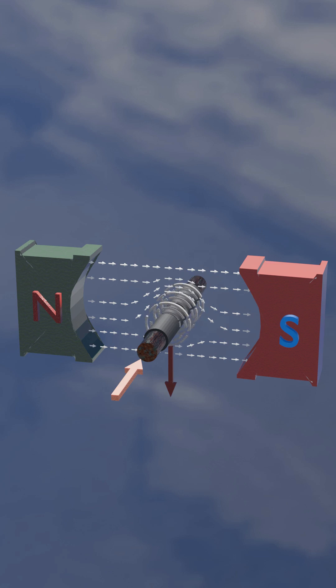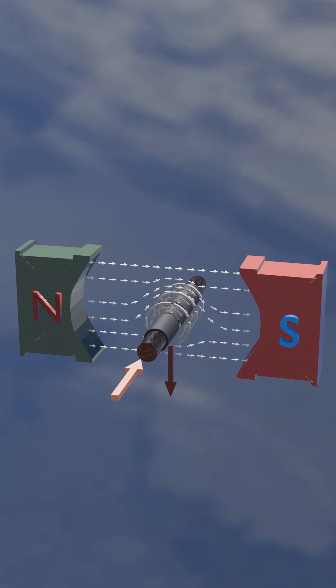The force is due to the interaction between the rotating magnetic field around the conductor and the flux field flowing between the north and south poles.